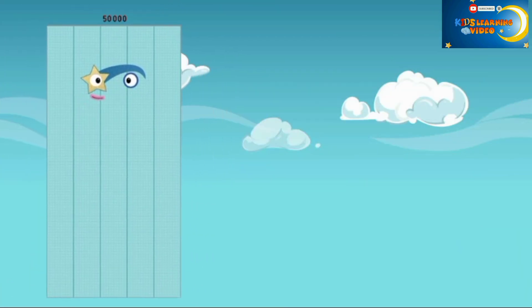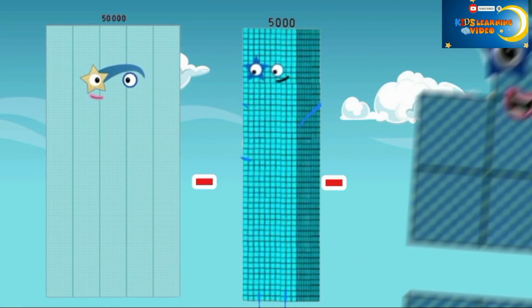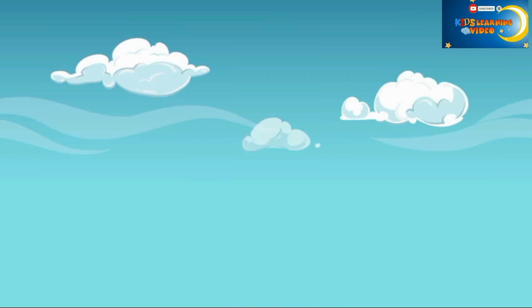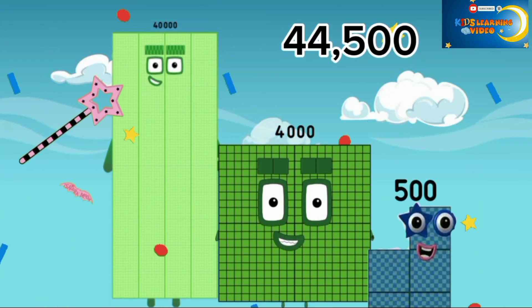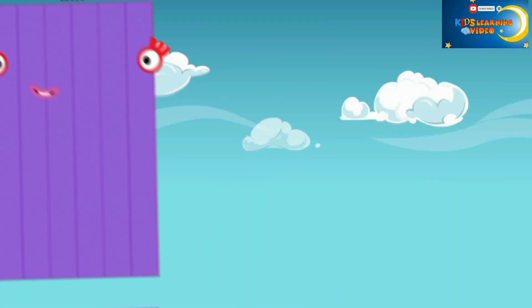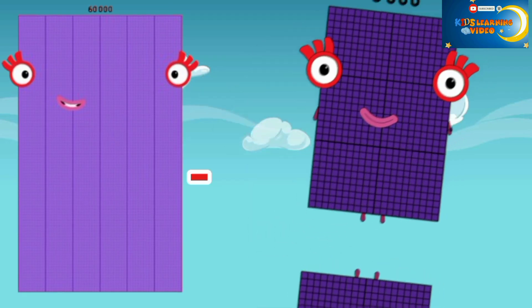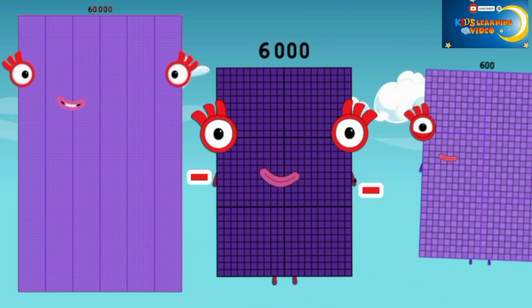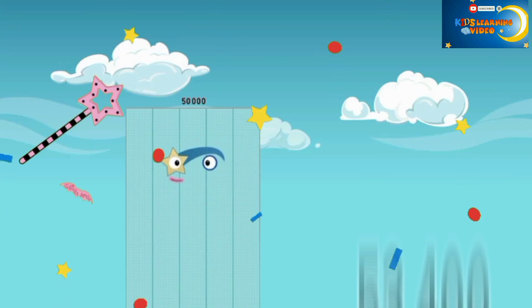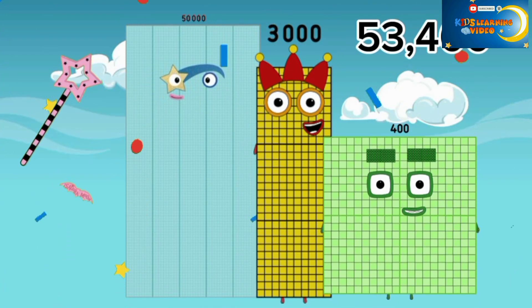50,000 minus 5,000 minus 500 is equal to 45,500. 60,000 minus 6,000 minus 600 is equal to 63,400.